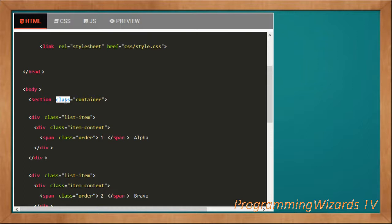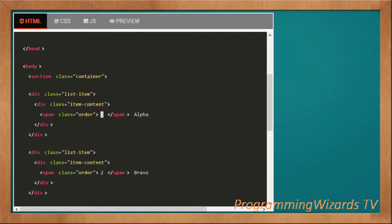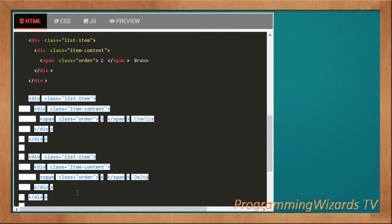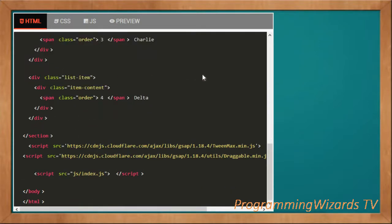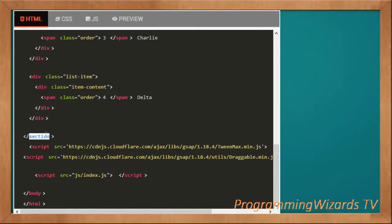We close the header, open the body, and inside a section we have the container. Inside the container is our list. Each list item has a div with class 'list-item', and inside that an 'item-content' div containing the index and value. Our first item has index 1 and value 'alpha', the second has index 2 and value 'bravo'. We have four list items defined manually, then we close the section.